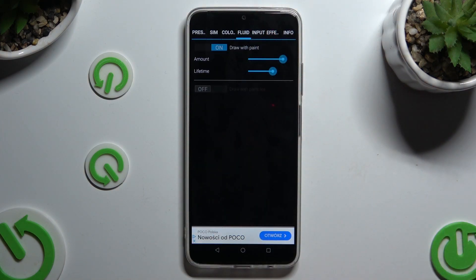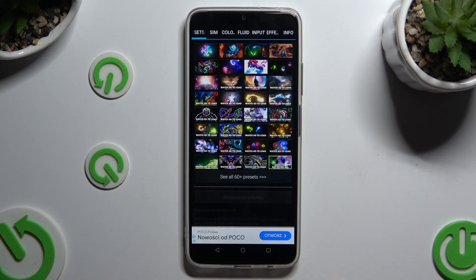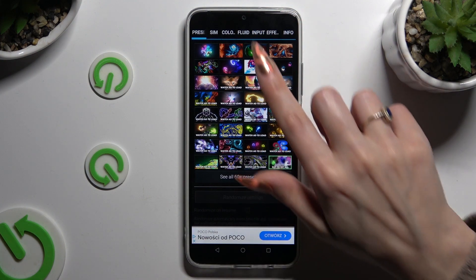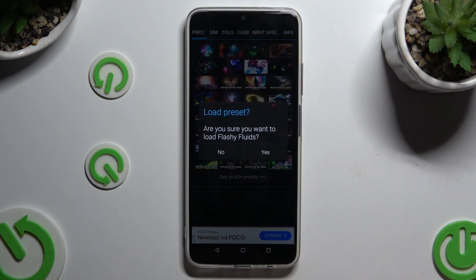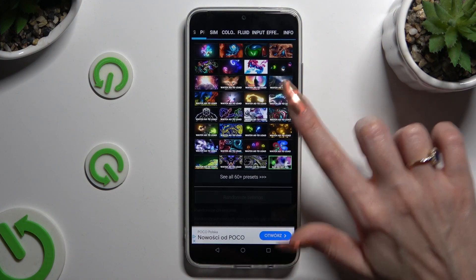You can even click on Presets at the top left corner, tap on the best option for you, and click Yes.